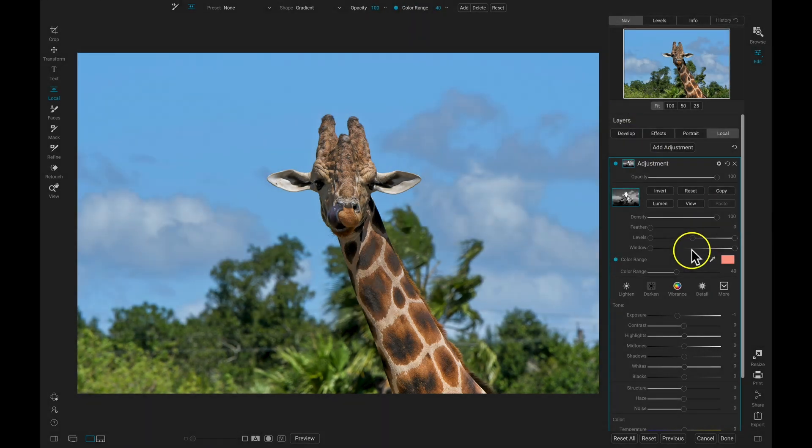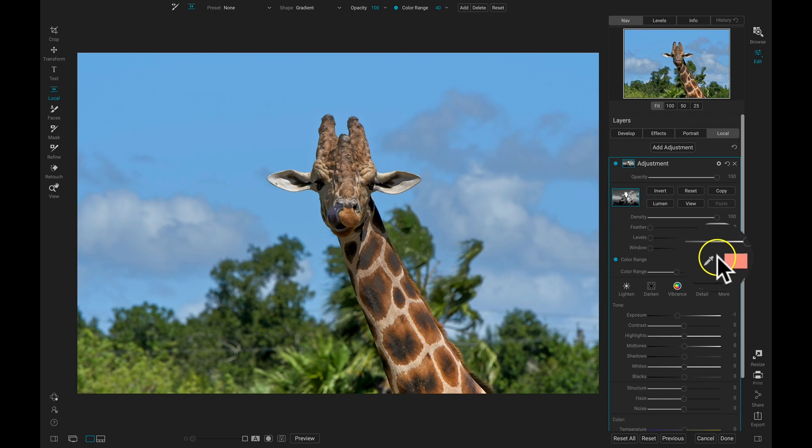And then I'll head over to my Masking options, and I'll choose this Color Dropper here to select this blue color behind the giraffe.